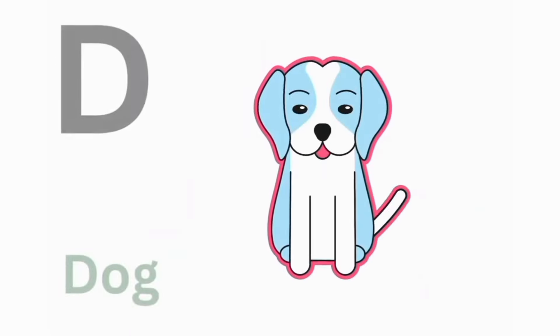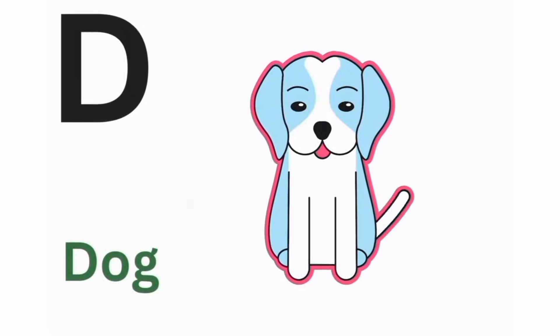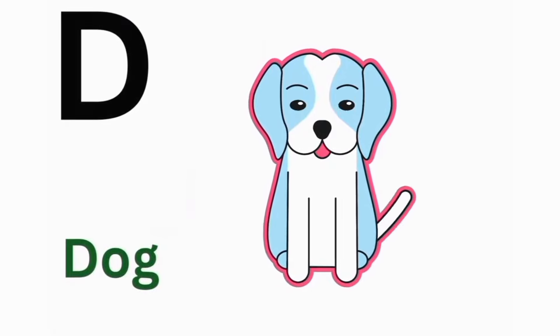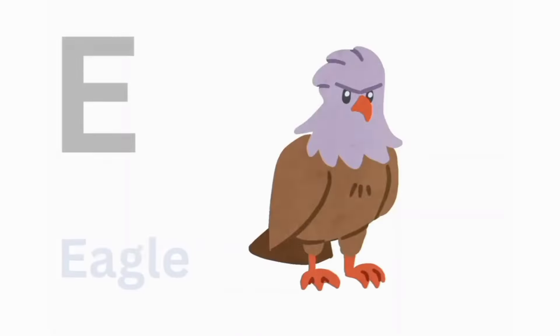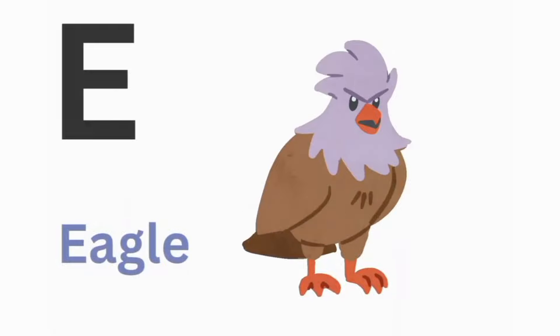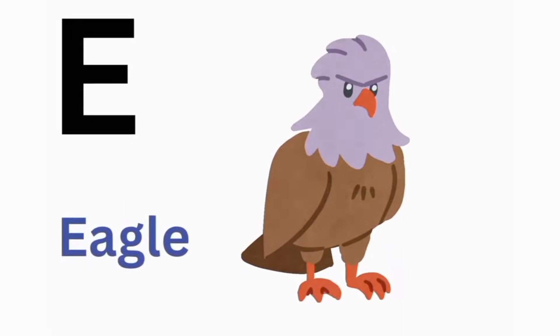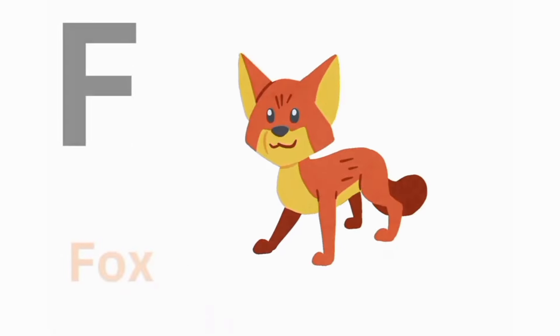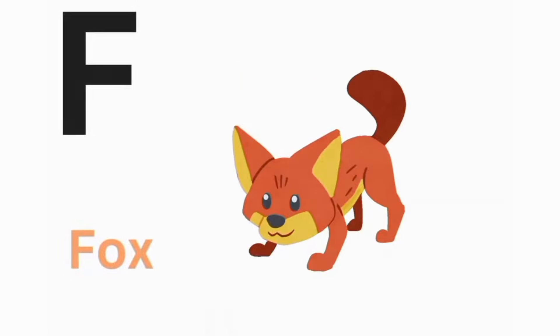D. D for Dog. E. E for Eagle. F. F for Fox.